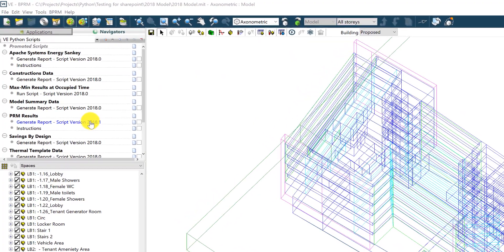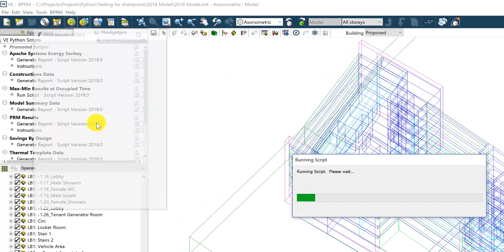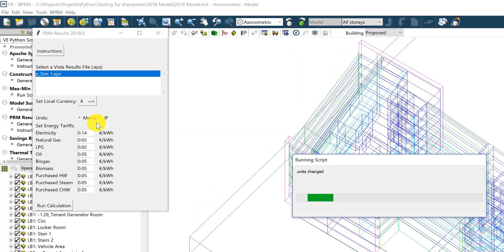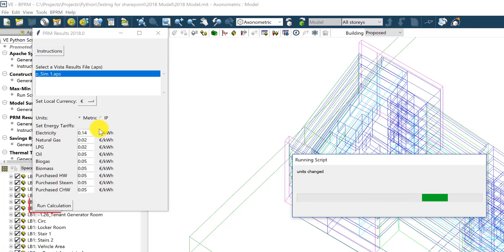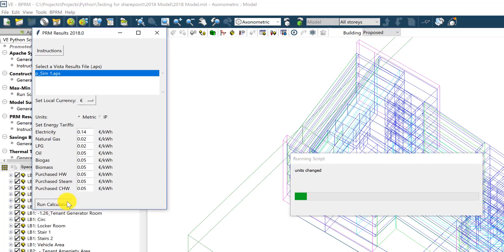The PRM results script shows a breakdown of the results of a PRM analysis in an Excel sheet. Hit this button here to run the script.